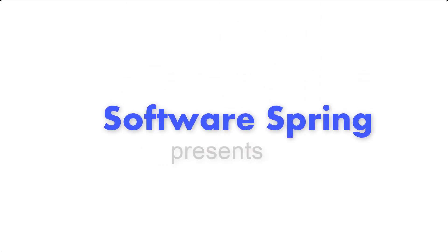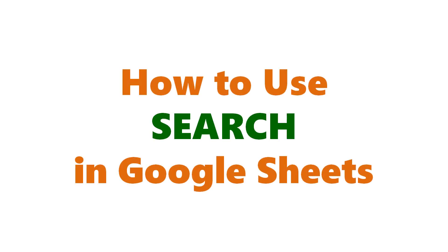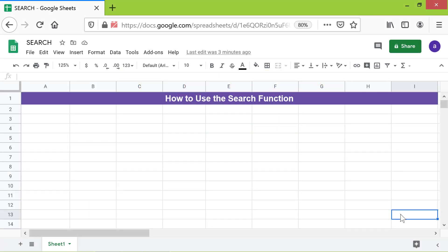Software Spring presents: How to use search in Google Sheets. Hi folks! Welcome to the tutorial on the search function. Let's start with an introduction to search.